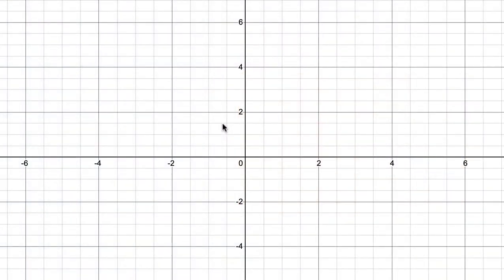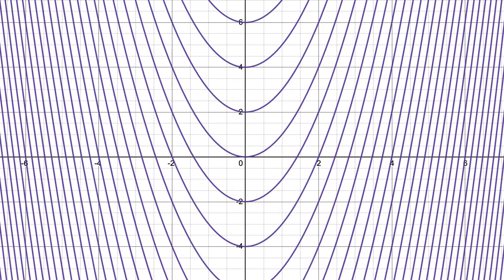So here we are in Desmos and I'm going to turn on a set of integral curves for the differential equation we just discussed. Here are a whole bunch of different functions, all of the form y equals x squared plus a constant, just for various constants. As you can see, it's a fairly cool picture, and depending on the differential equation for which you're making integral curves, it can potentially look very, very interesting.